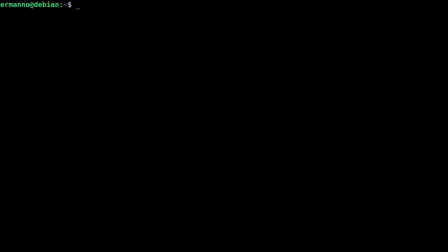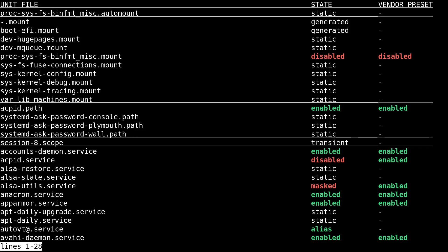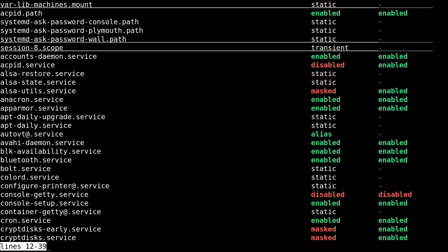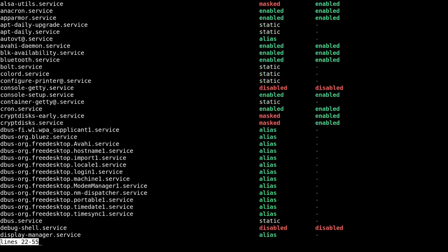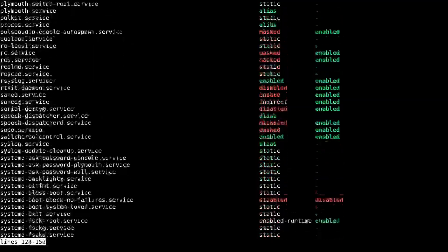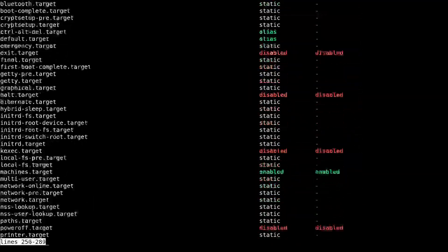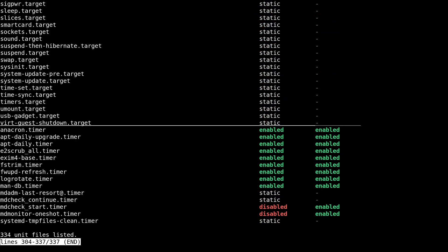The next command will show you the SystemD unit files in the system. Type in systemctl list-unit-files and hit enter. Here you see the SystemD files in your system — some are disabled, some are static, some are enabled, like acpid.path and so on. You can scroll down with the arrow keys and also scroll right to see more parameters. In this default installation of Debian 11, we have 334 unit files listed.